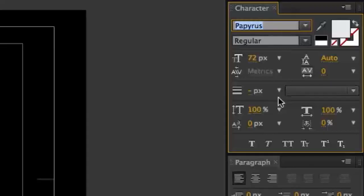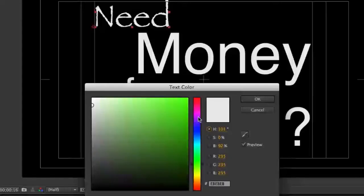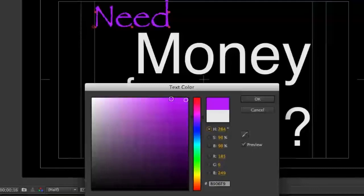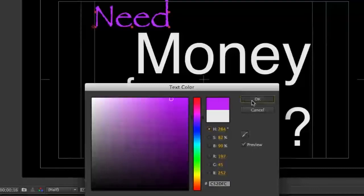With your text still selected, you can change its color by clicking on the fill color square. When the text color window opens, select the new color you want, then click the OK button to choose it.